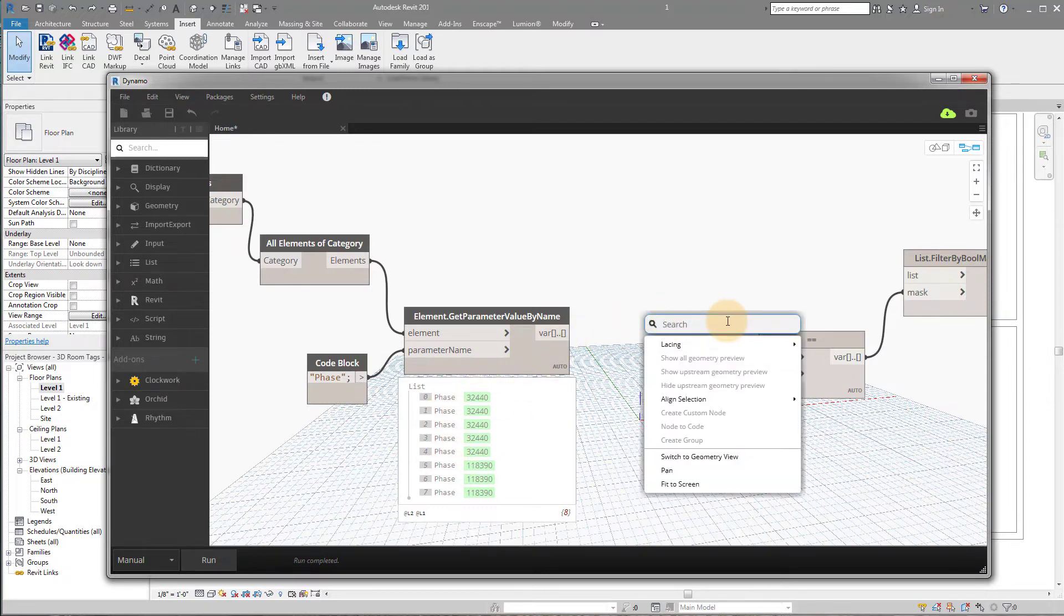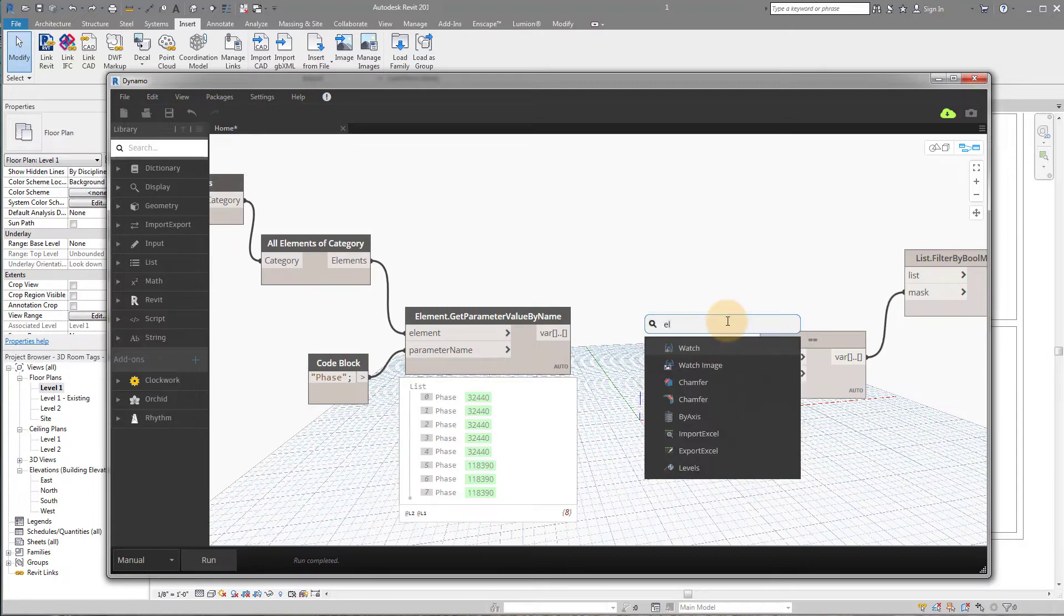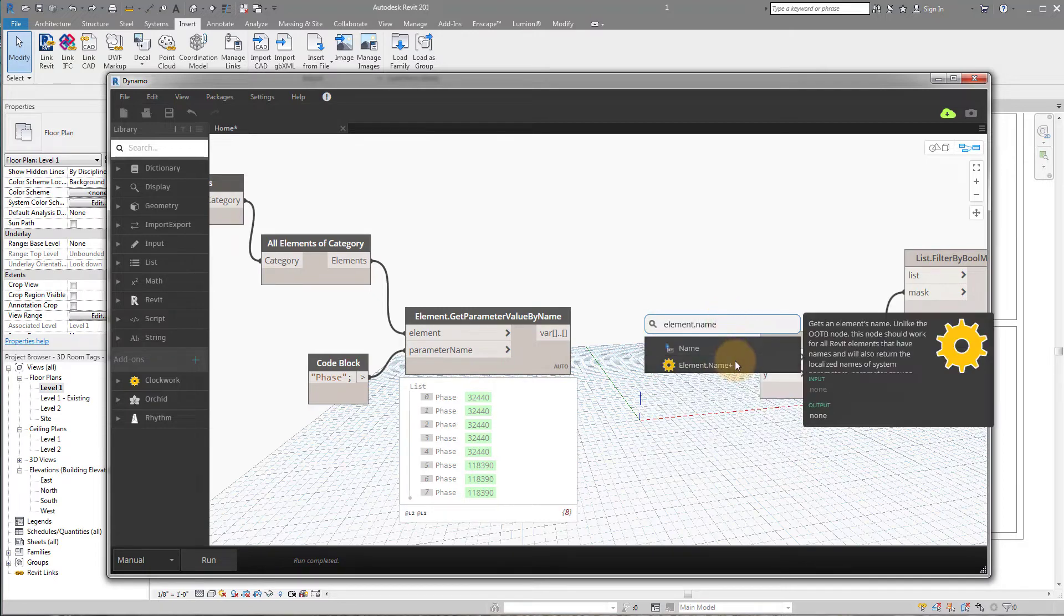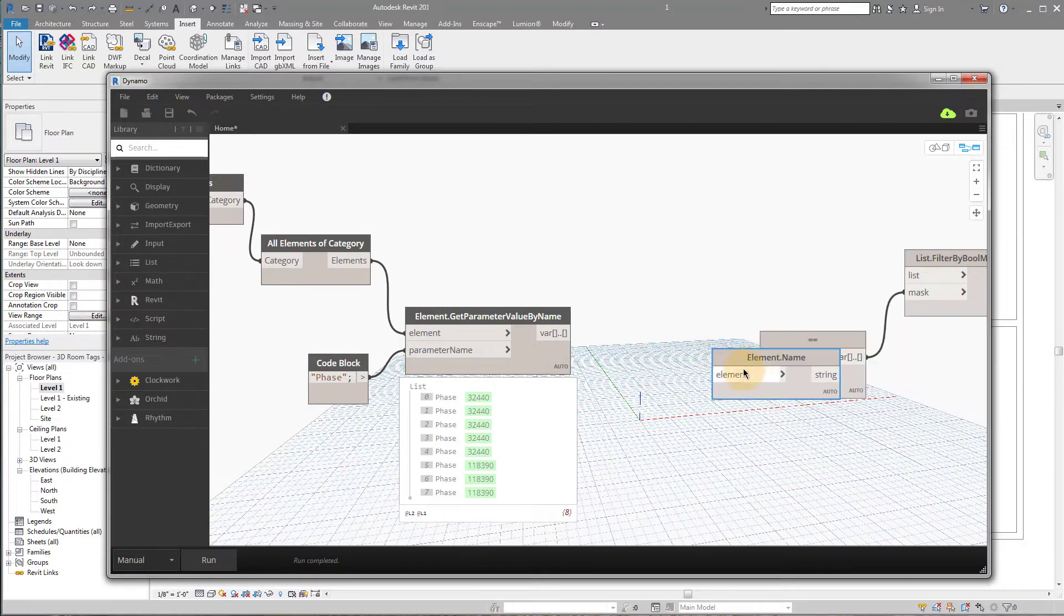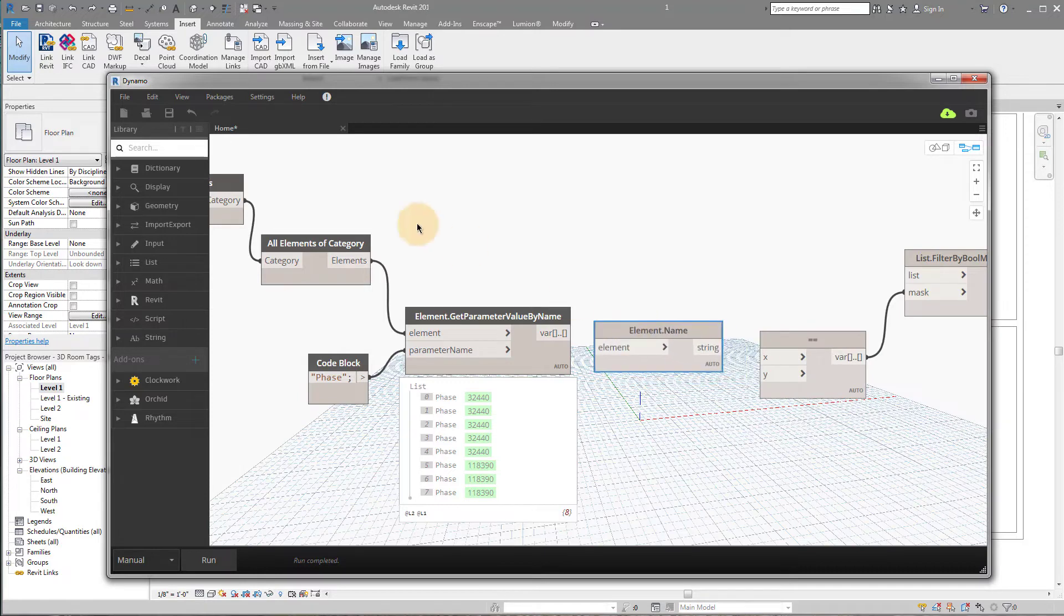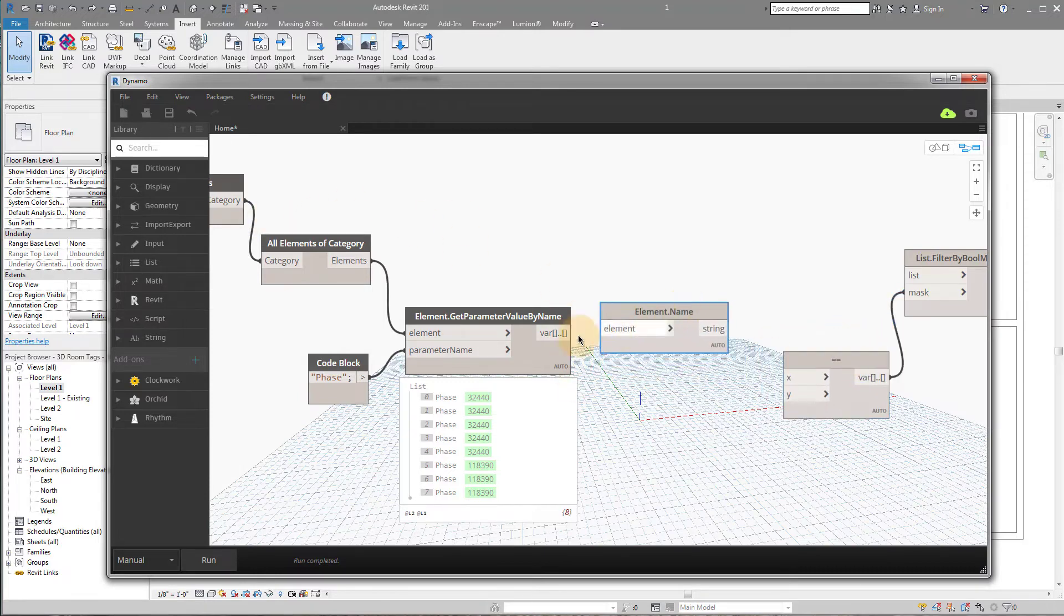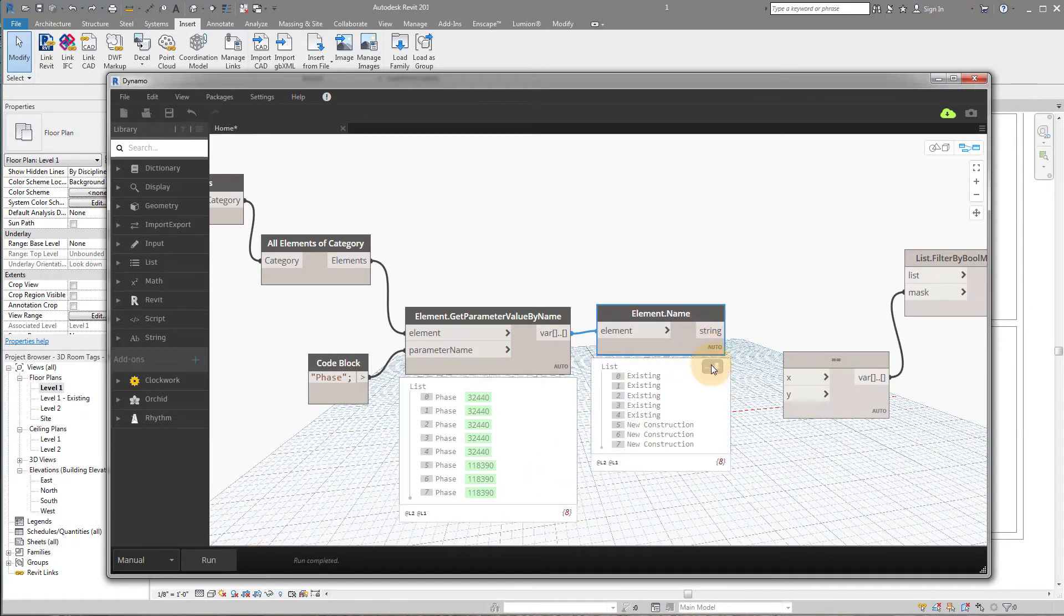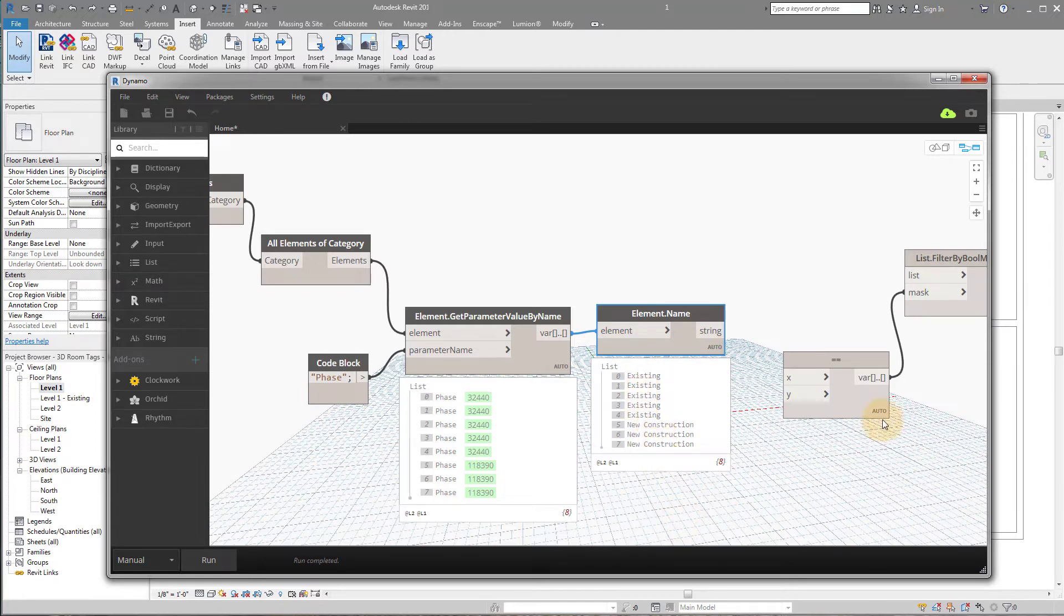So luckily, Dynamo gives us a nice way to do that. It's called element.name. So element.name will take any elements you bring in there and it's going to extract its name. So if I plug this in and run it, you'll see now we have a list existing, existing, existing, existing, existing, new, new, new. Perfect.